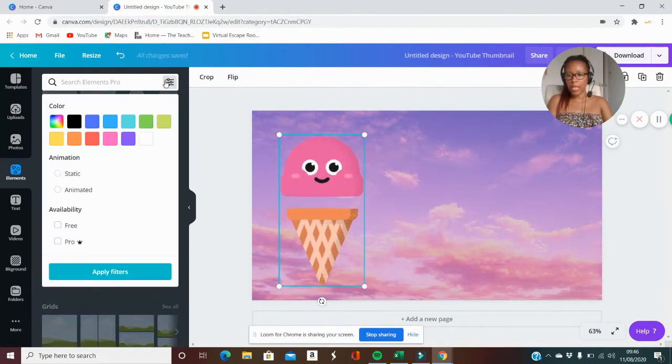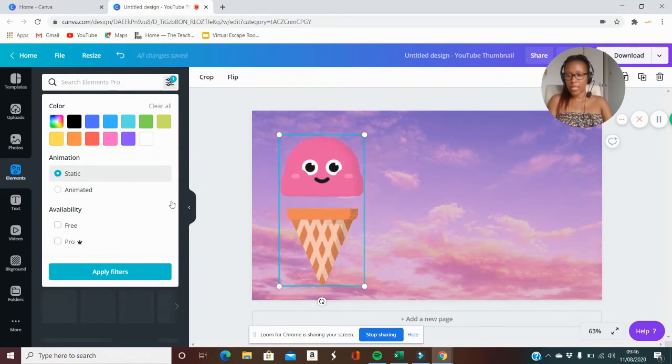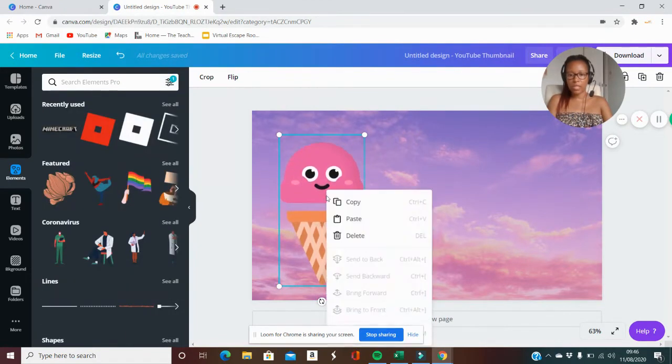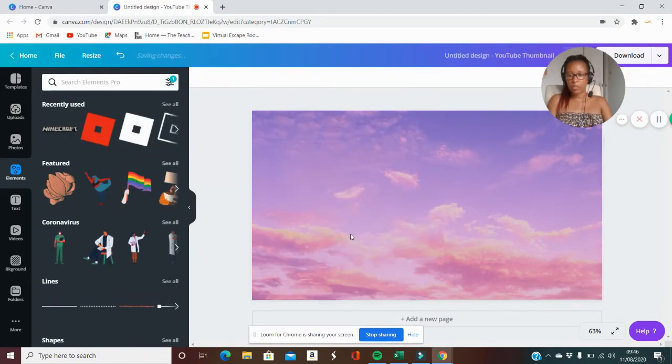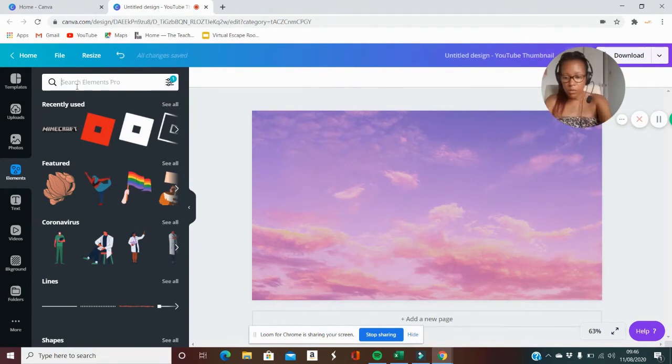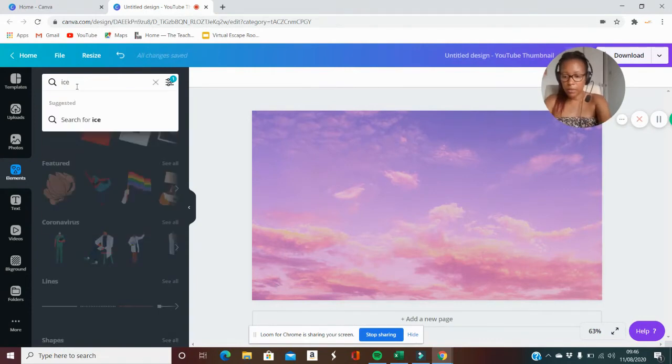I want a static picture for this one so I'll just type ice cream.